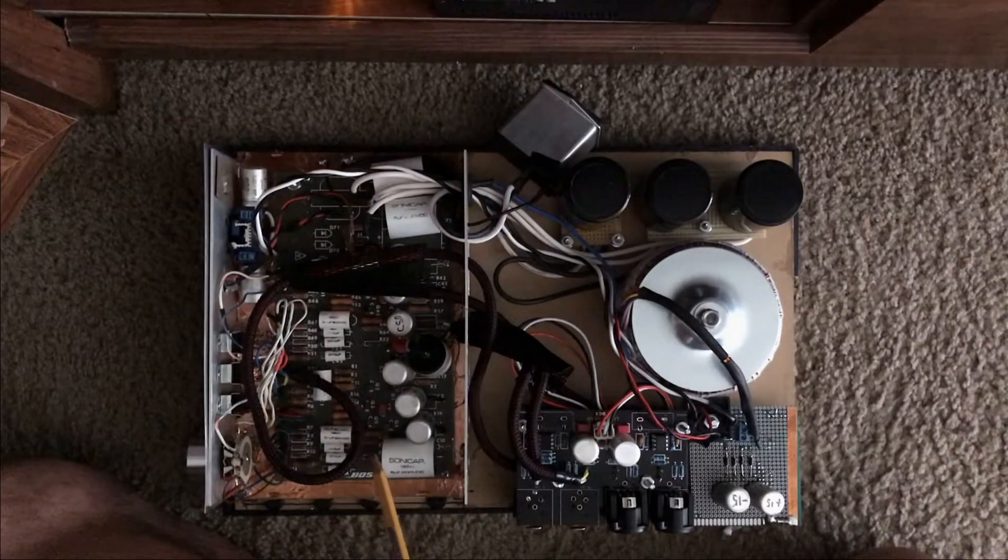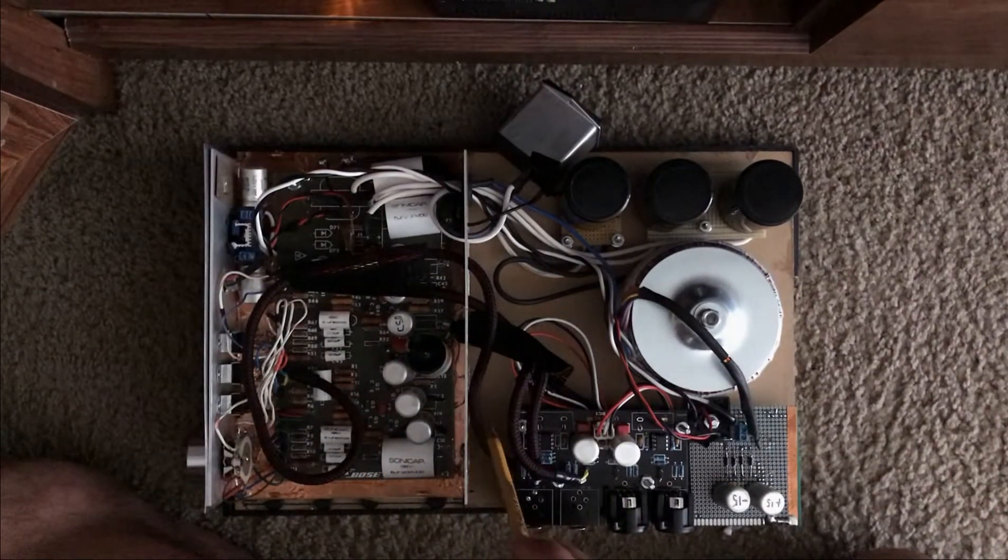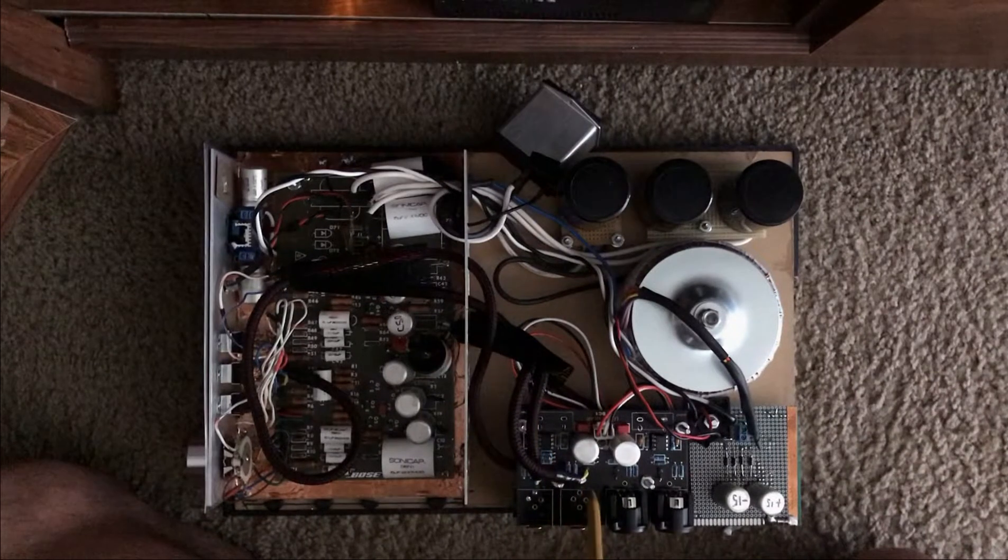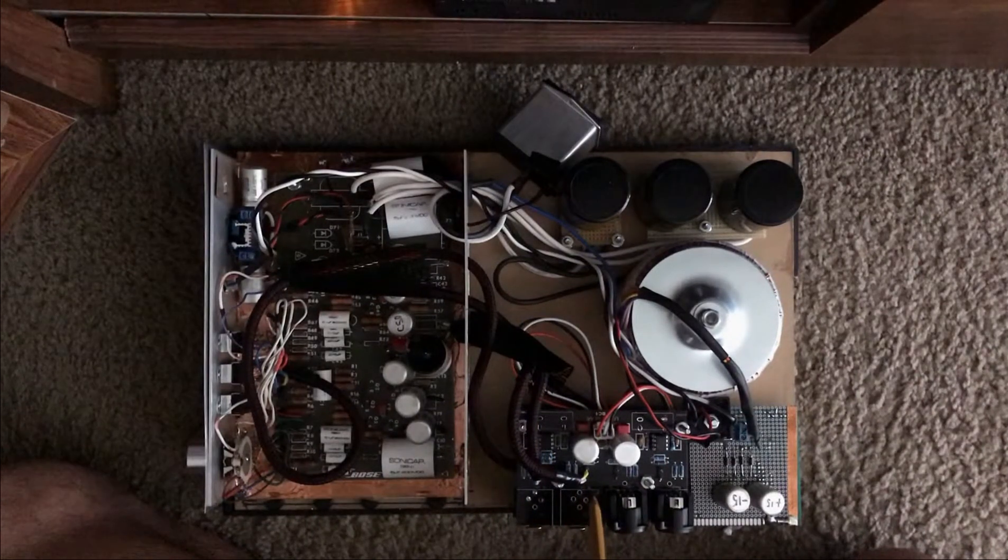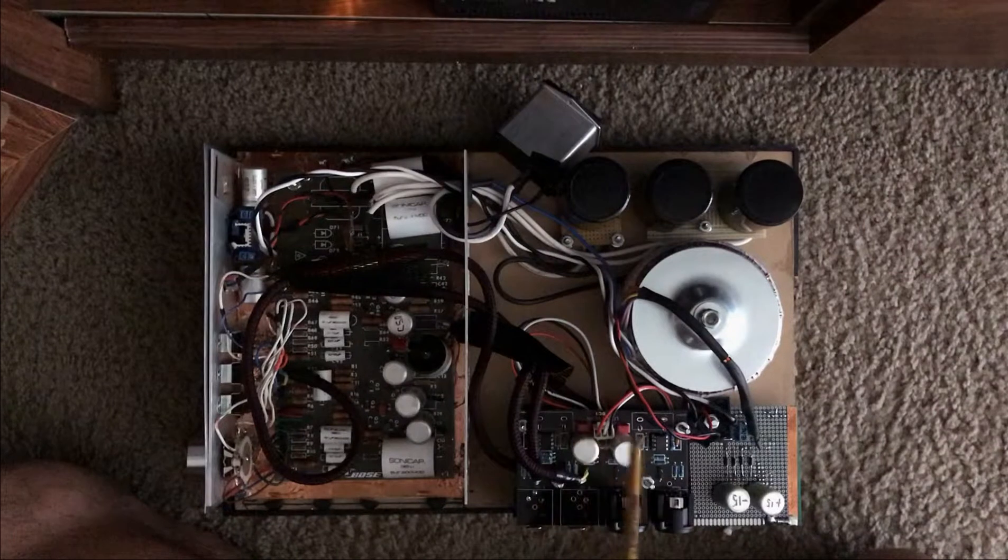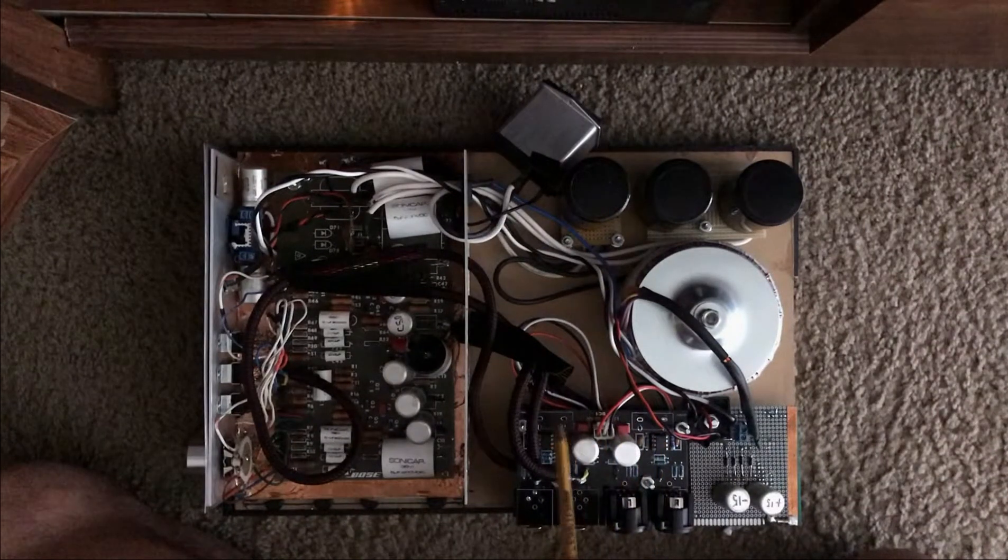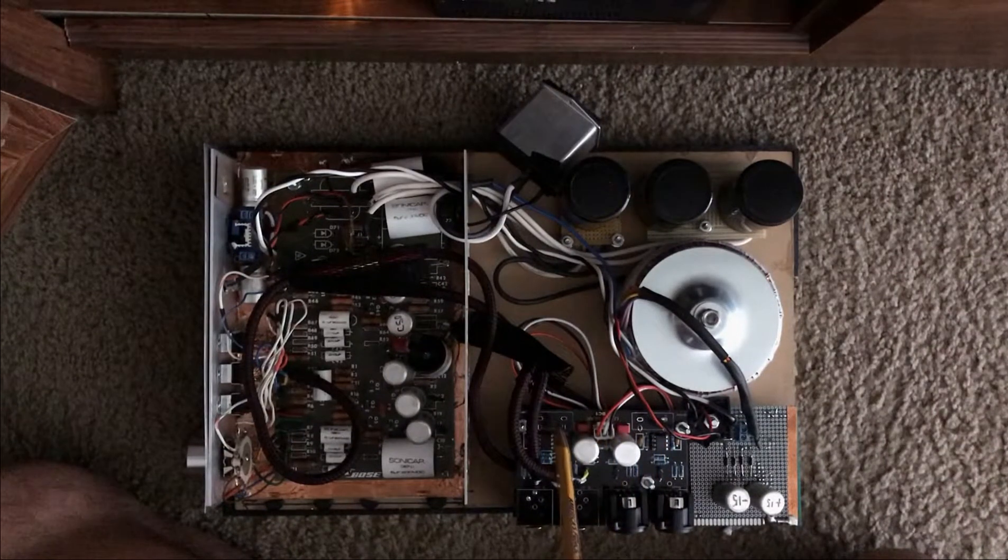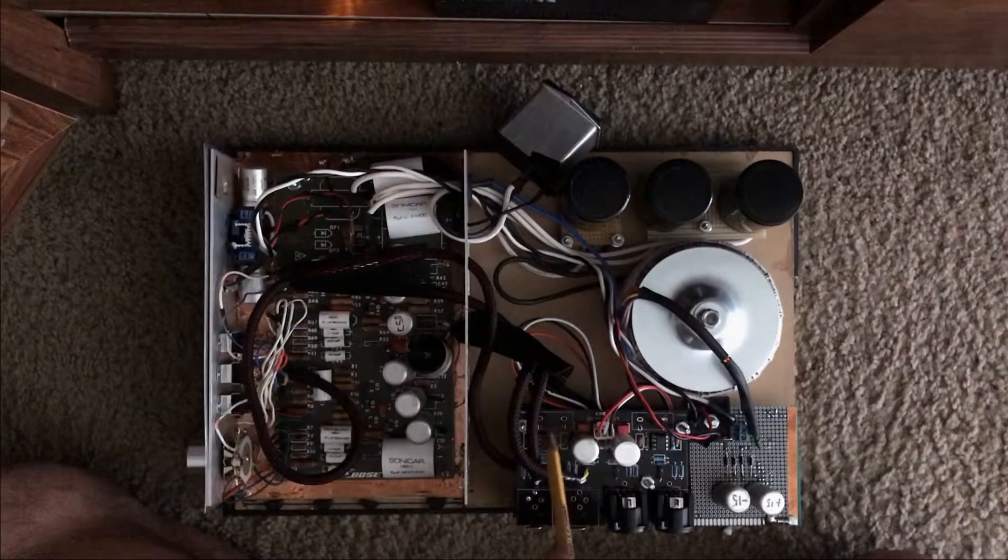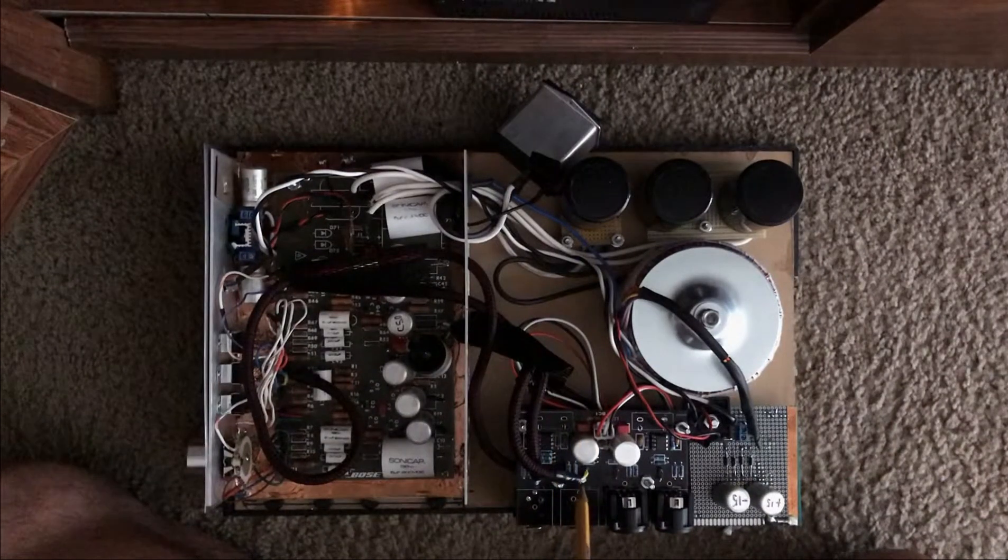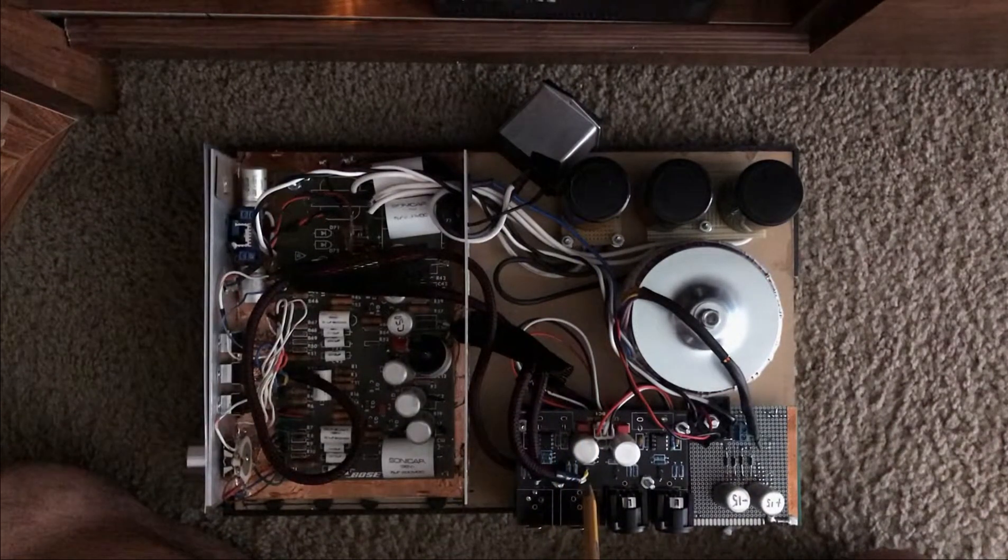And I got rid of the RCA jacks altogether. I run everything directly into these boards. These boards also come with RCA connectors, which you can see I've ripped out because I needed the space, bottom line. If I could have used them I would have. So I just went straight into the boards.